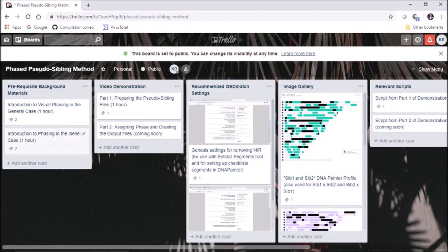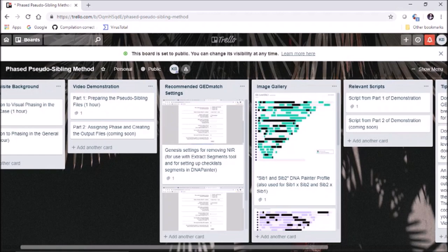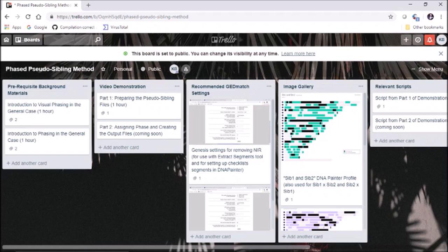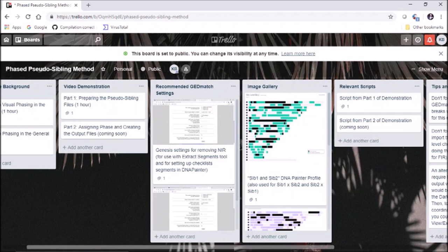I listed two prerequisite background materials — the videos I made on phasing and visual phasing — which are important if you want to understand what you're doing with the tools. In theory you could just take the script and run it, change the names, and run it on your family without knowing the background, but that's not going to make your life easy if you're trying to do visual phasing and make really high-quality reconstruction. I highly recommend learning about the science in addition to just using the tools, because you'll be better able to apply it.